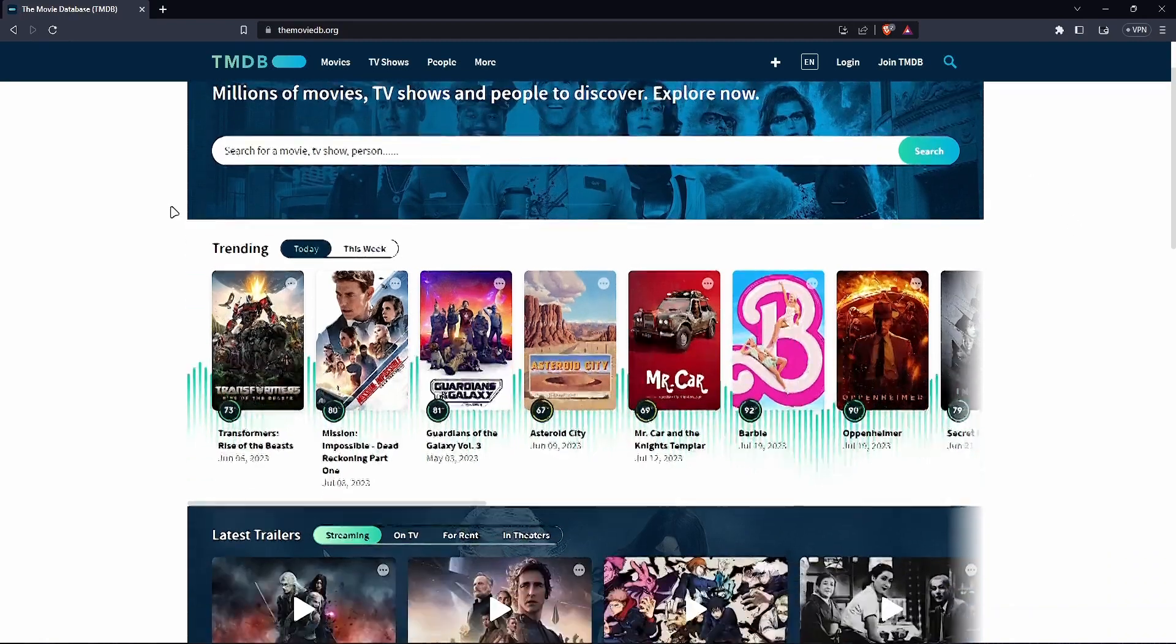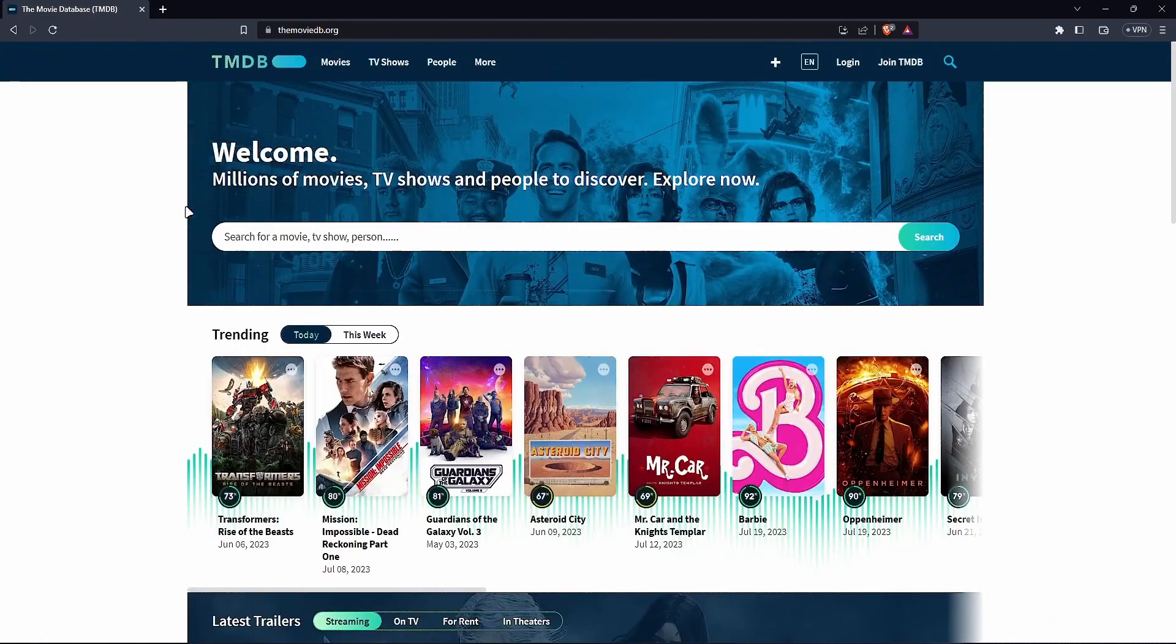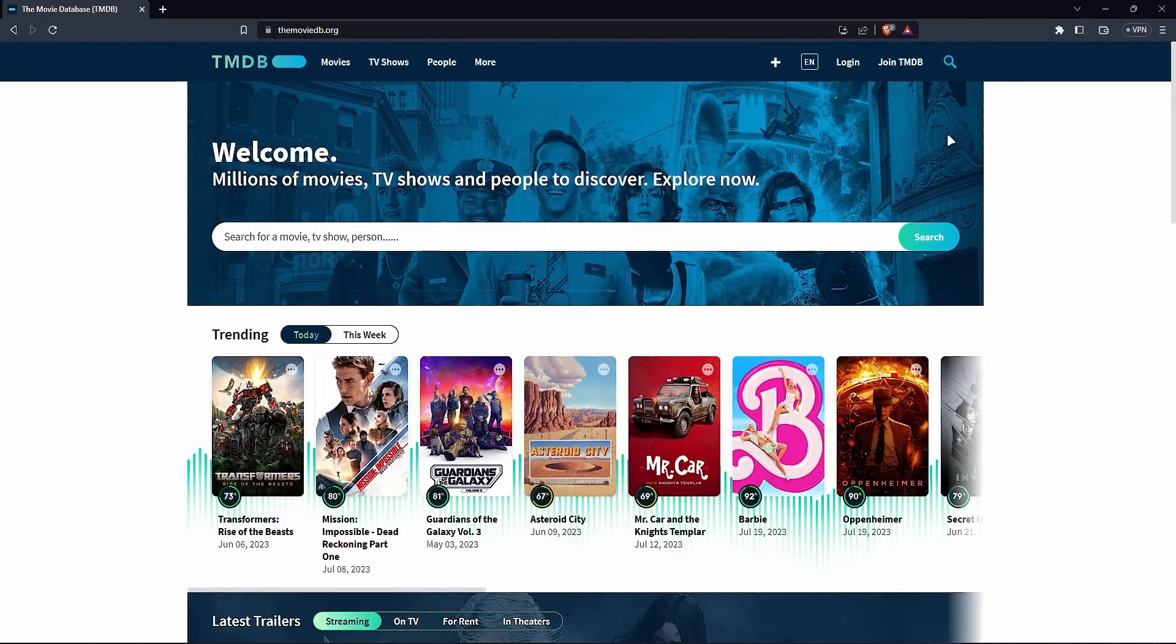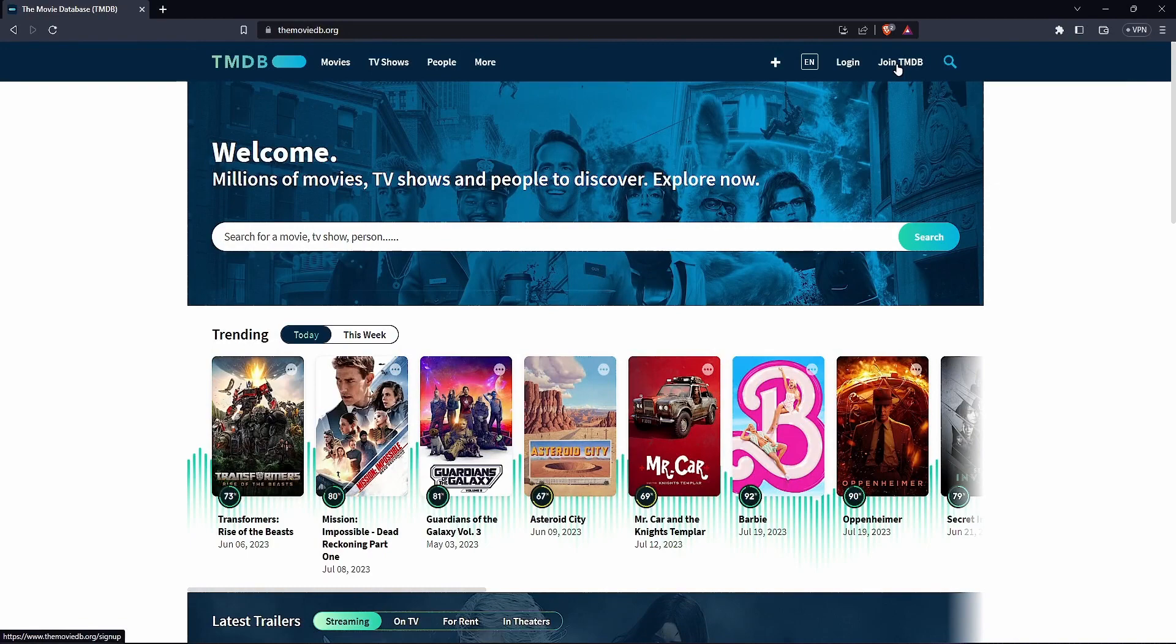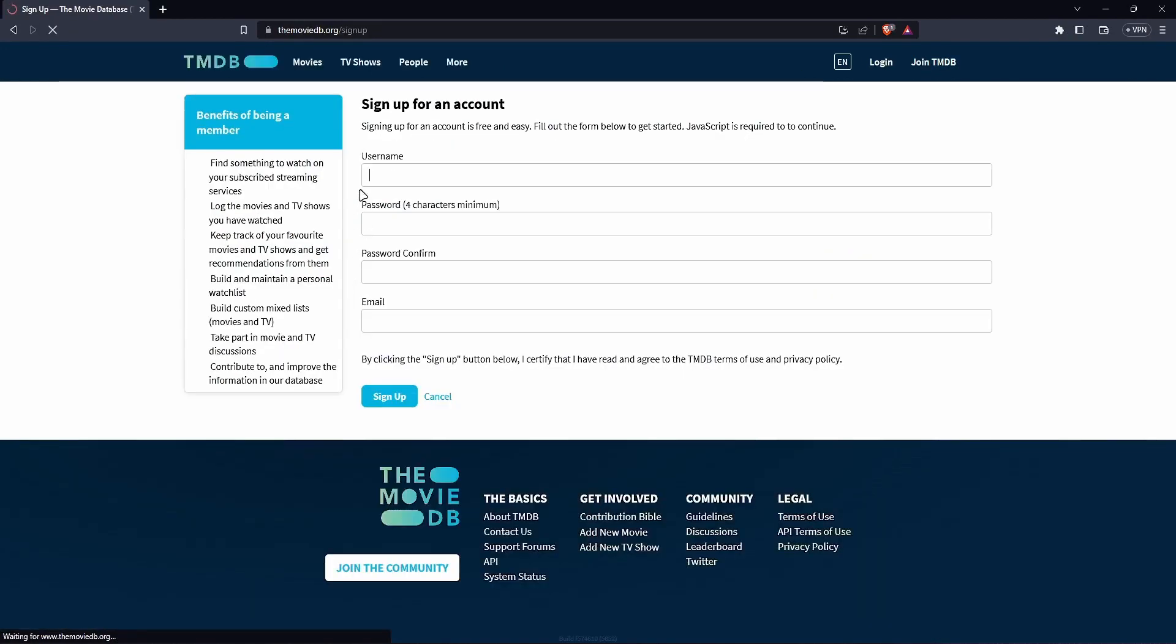Alright so basically all you have to do is go ahead and join. It's a simple form you have to fill. Now I have a login account already. I have an account here already. So I'm going to go ahead and then sign in and I'll get back to you.